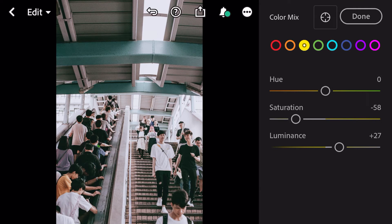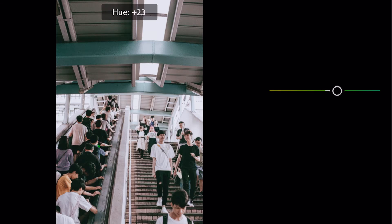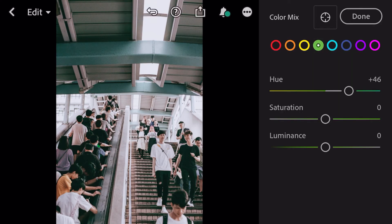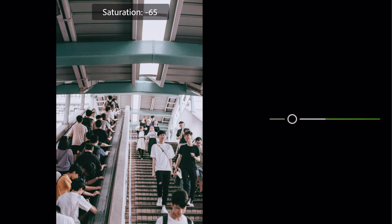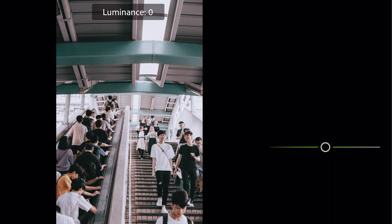Go to green. Hue plus 46. Saturation minus 84. Luminance minus 22.